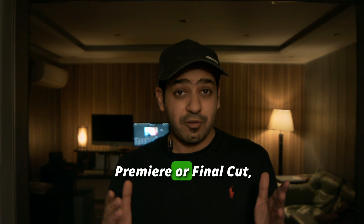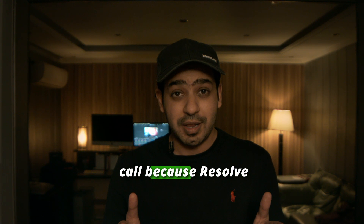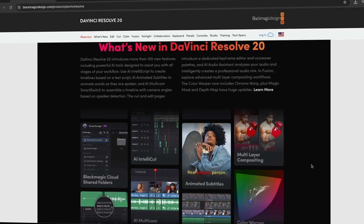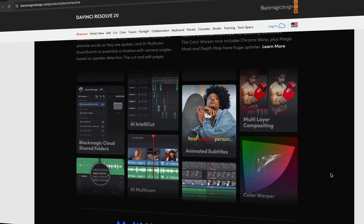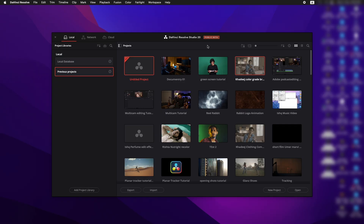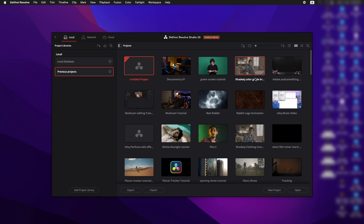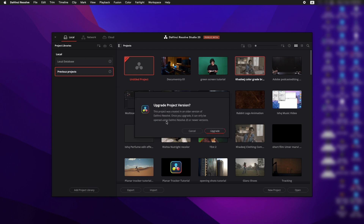If you're still using Premiere or Final Cut, this is your wake-up call because Resolve is officially leading the game. Now, Resolve 20 is still in public beta — not the final release — so it may still have glitches. Make sure to back up your projects properly before opening them, as it will ask you to upgrade to version 20 and you cannot downgrade back to version 19.